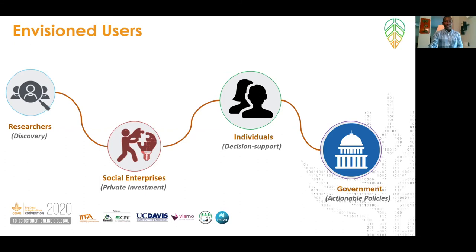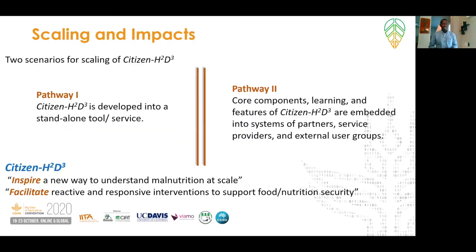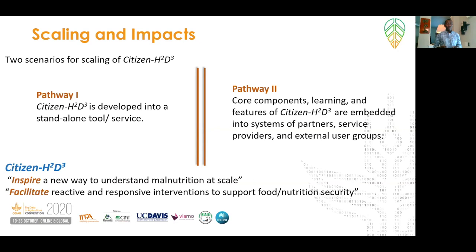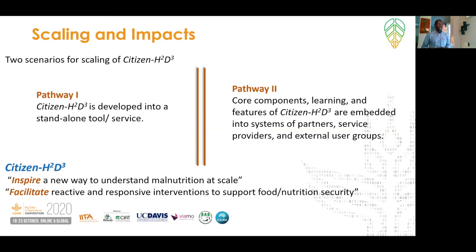Beyond the pilot of this tool, we see two pathways for scaling. The first is to develop Citizen H2D3 as a standalone tool. The second is to take out the different components, including learnings from Citizen H2D3, and embed them into systems of partners — for example, organizations that provide information to the public on several issues. Irrespective of the pathway, Citizen H2D3 will inspire new ways to understand malnutrition at scale and facilitate reactive and responsive interventions to support nutrition and food security.